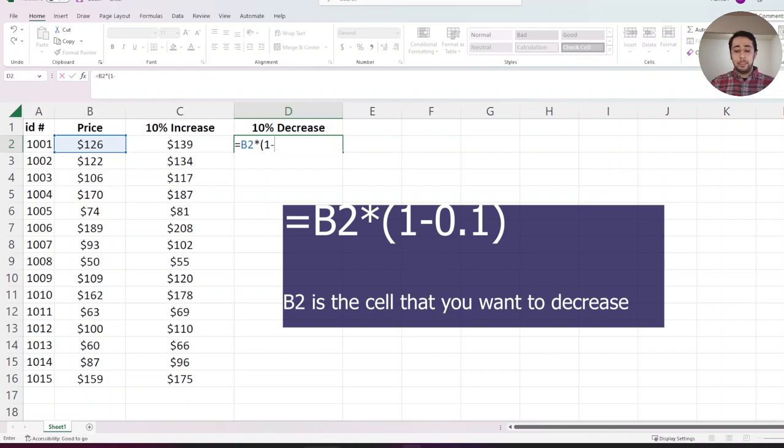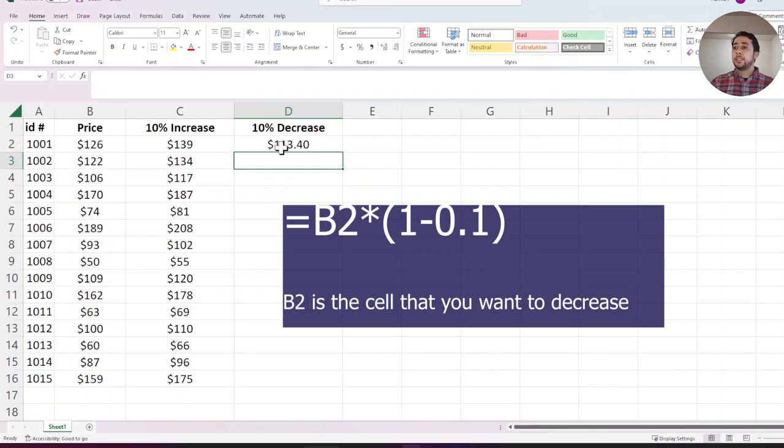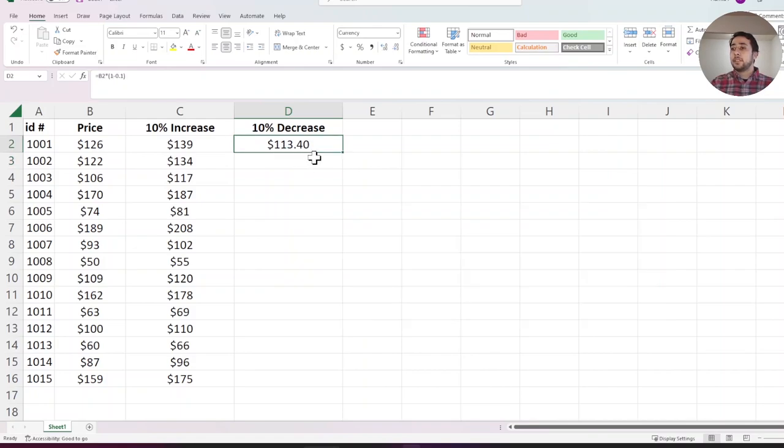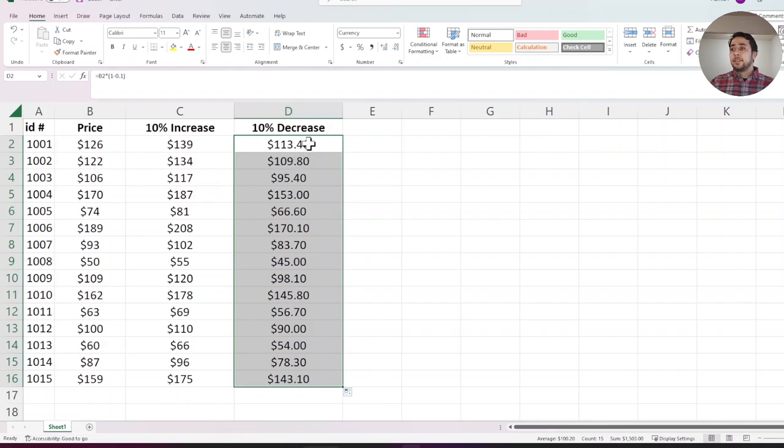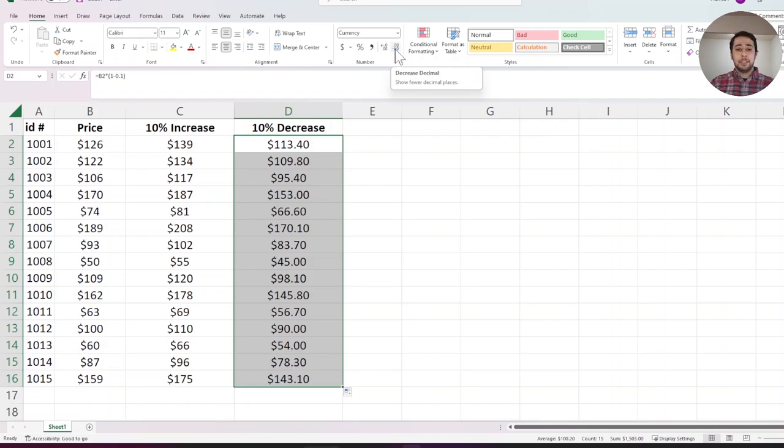Again, to round my numbers, I use this button, decrease decimal.